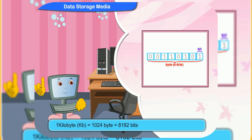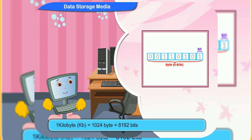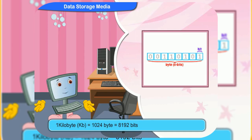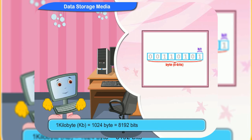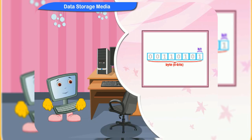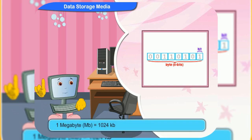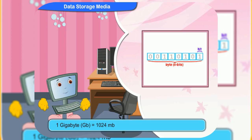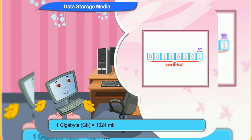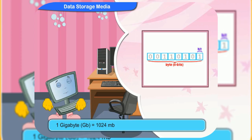1 kilobyte consists of 1024 bytes. So, 1 kilobyte contains 8192 bits. 1 megabyte is made up of 1024 kilobytes. 1 gigabyte is equal to 1024 megabytes.